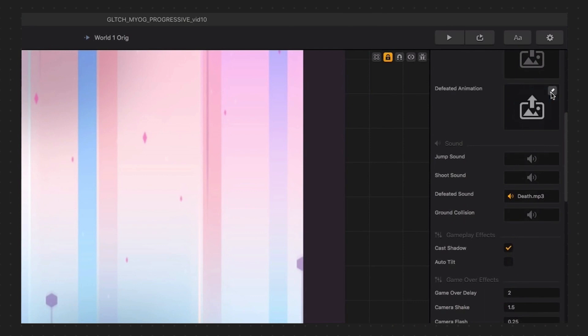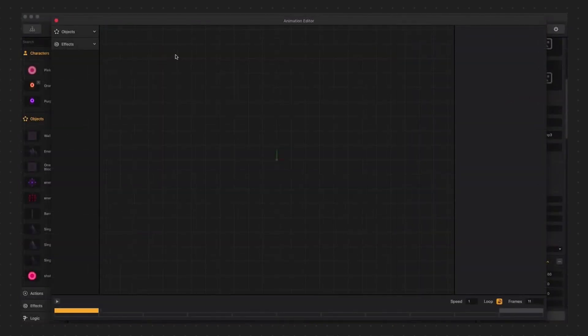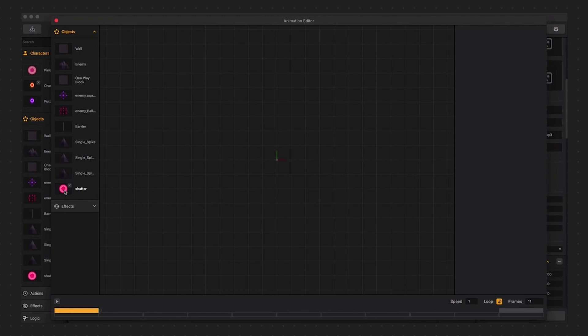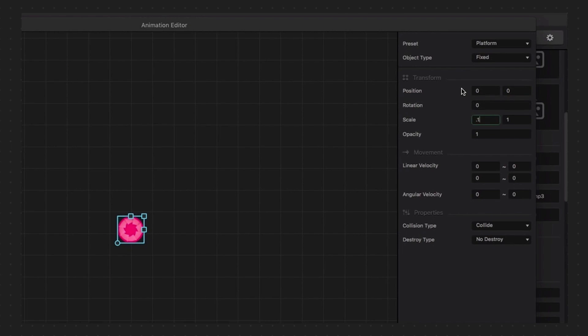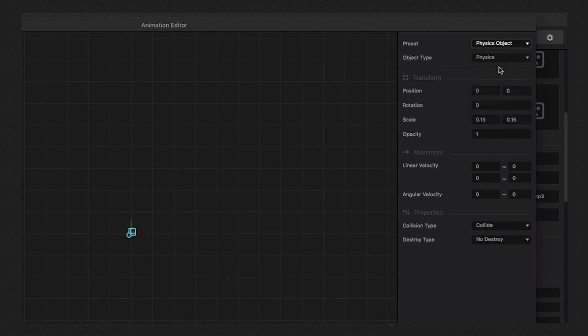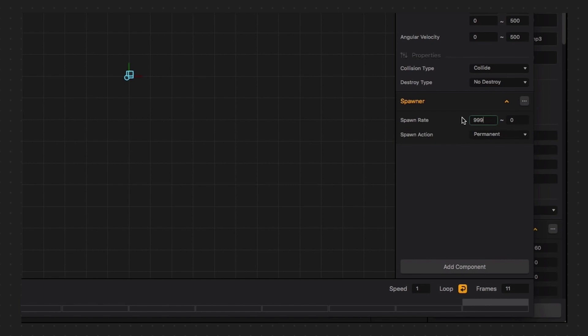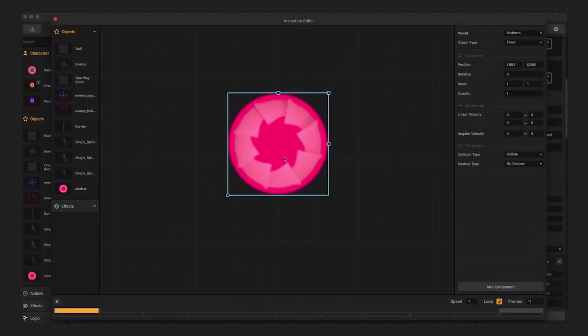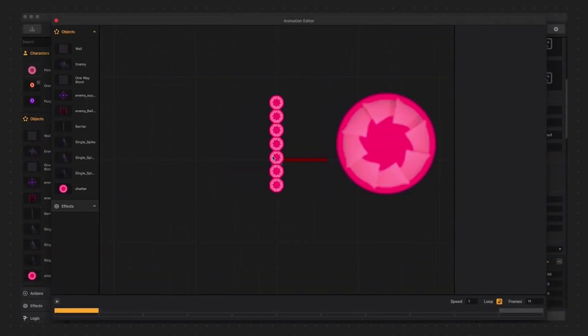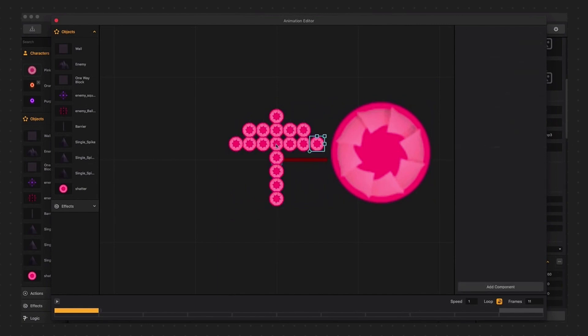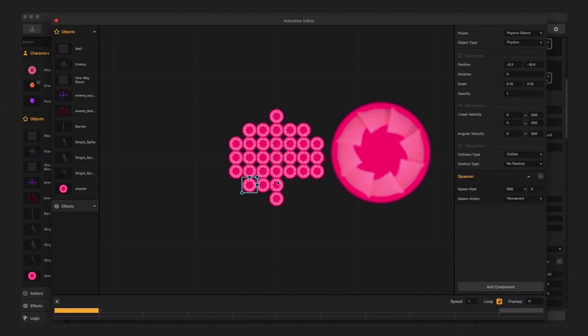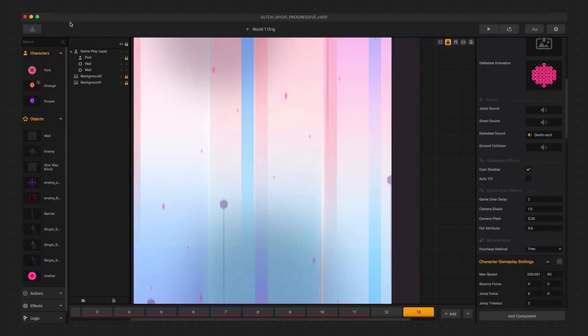And now let's edit the defeated animation. We're going to pull our shatter object into position 00 and we're going to scale it down to like 0.15 or so. Let's set it to be a physics object and give it some movement with 500 and the velocity randomizers. Let's give it a spawner component with a very large spawner rate like 999 or something. Let's duplicate this object in some different directions. We could even pull in another image for our placement guide if we wanted to. Delete that image when we're done and let's do some dying.